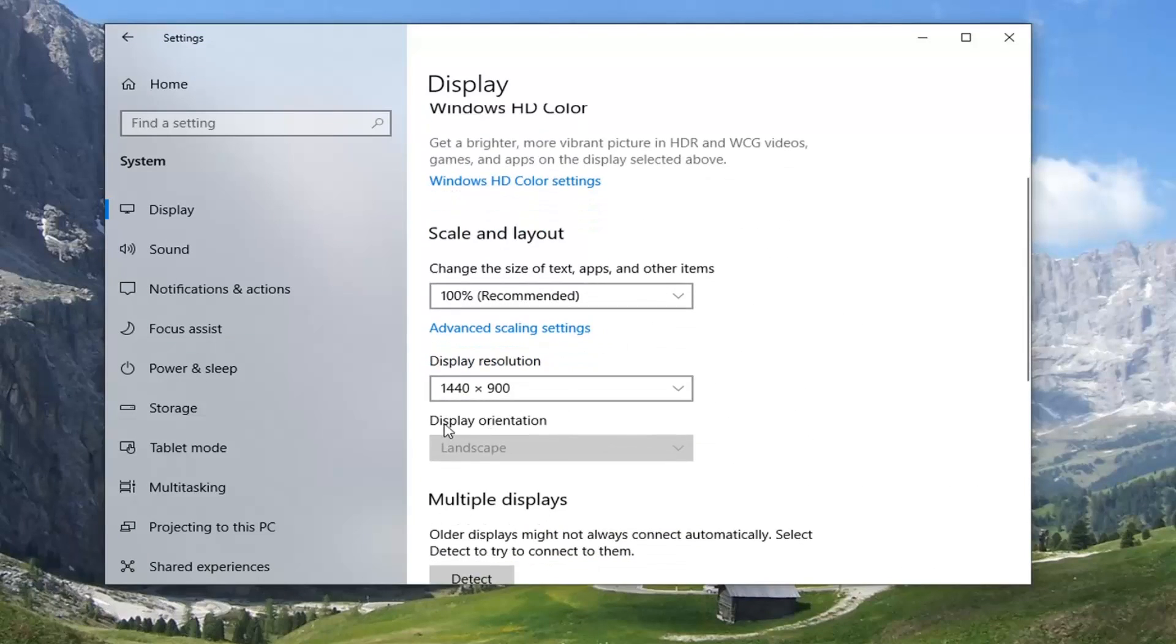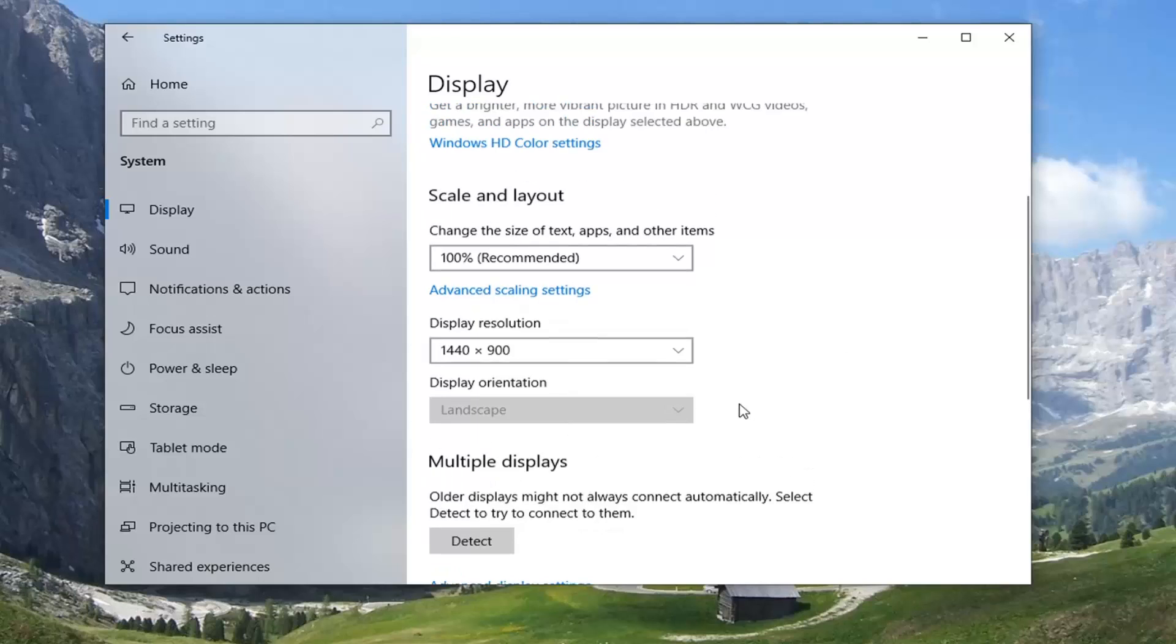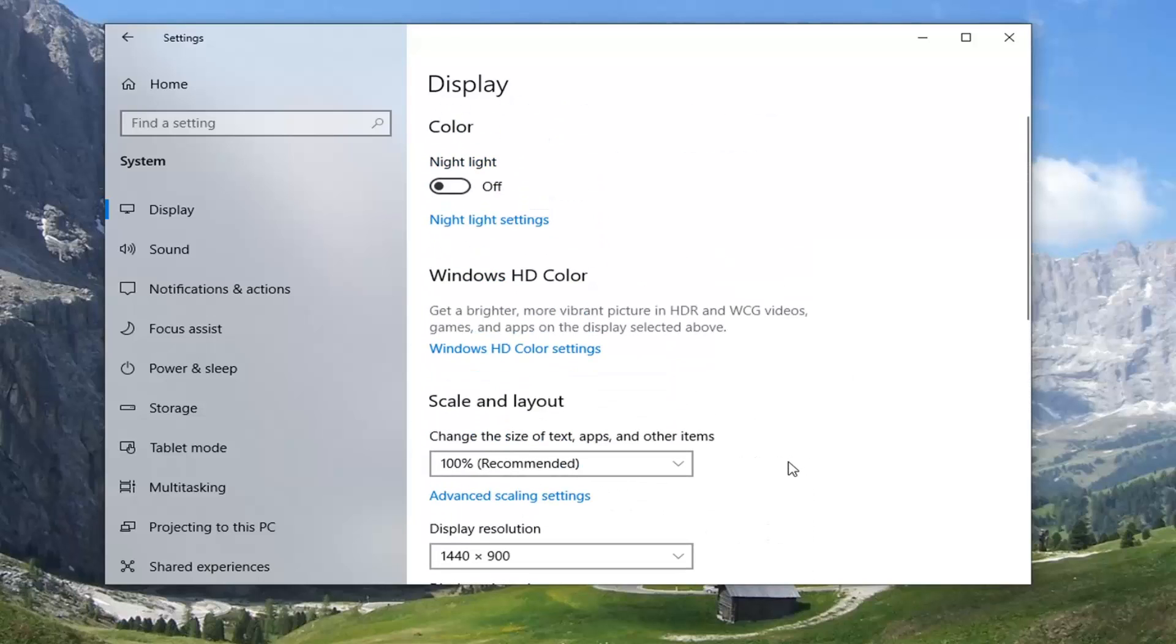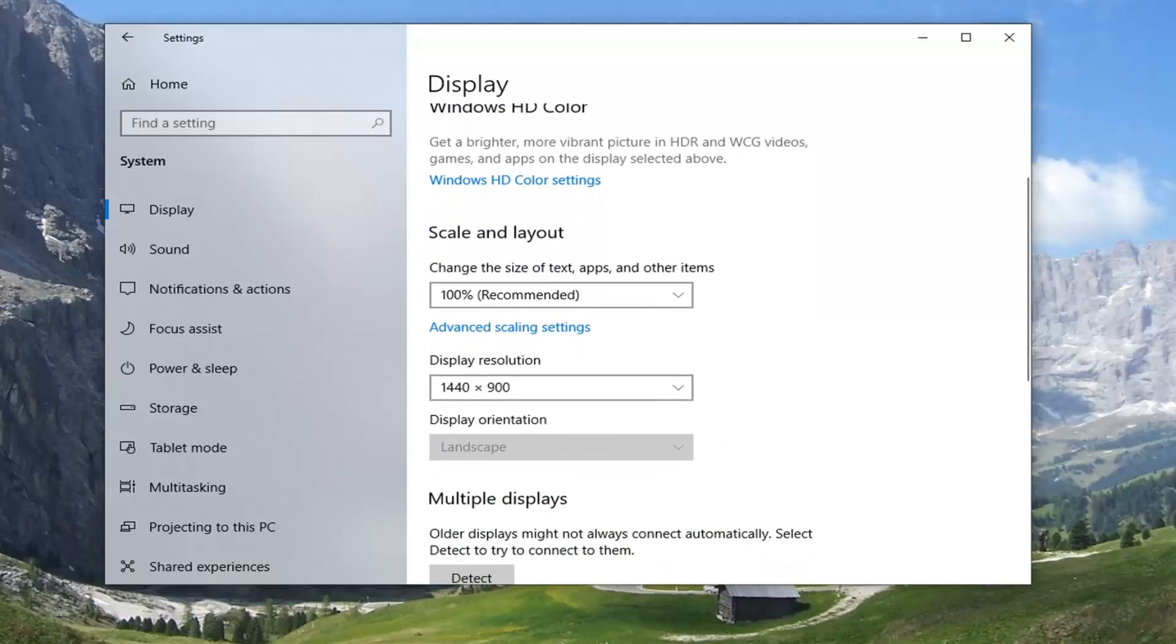And then you would select underneath display orientation, you click inside this drop down field, and there should be options for landscape, portrait, whatnot. The issue is that I'm in a virtual environment here, so it's not actually going to let me change that. But in most cases, there should be an option here to go ahead and just change the display orientation.